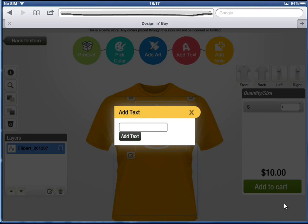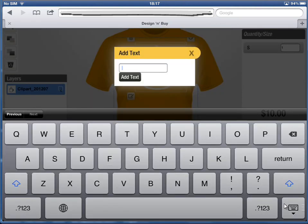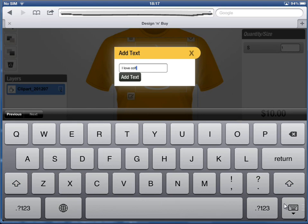The Add Text feature gives you flexibility to add text of your choice and apply interesting effects on your text.